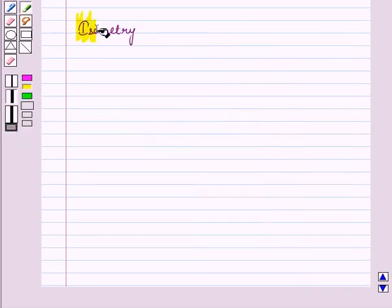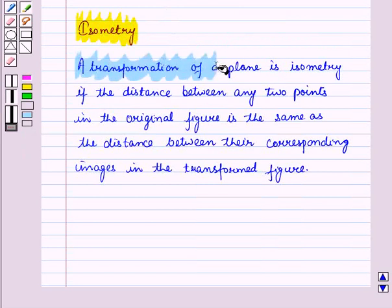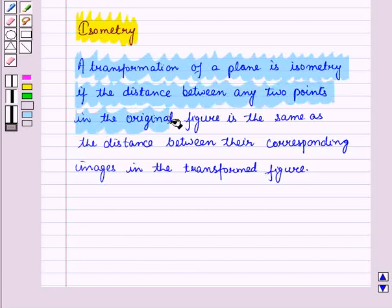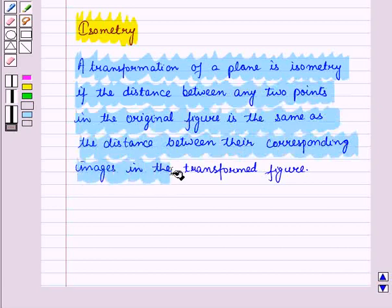Now let us discuss isometry. A transformation of a plane is an isometry if the distance between any two points in the original figure is the same as the distance between the corresponding images in the transformed figure.